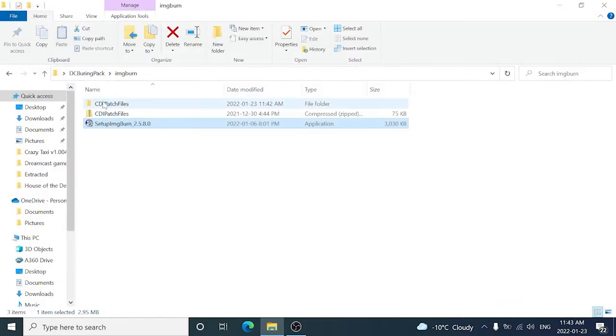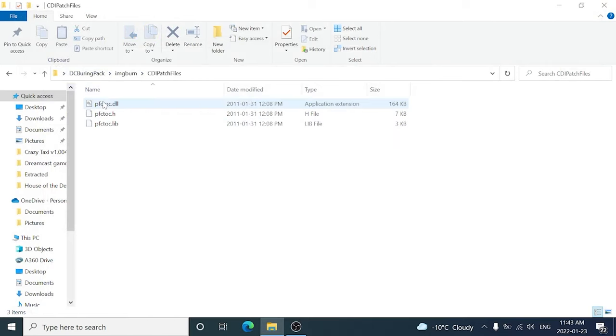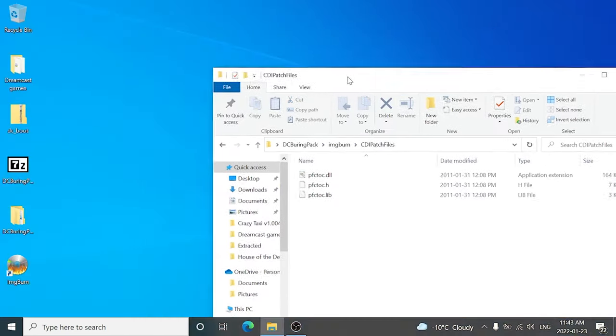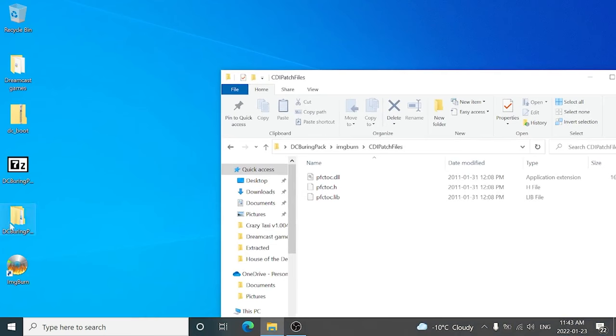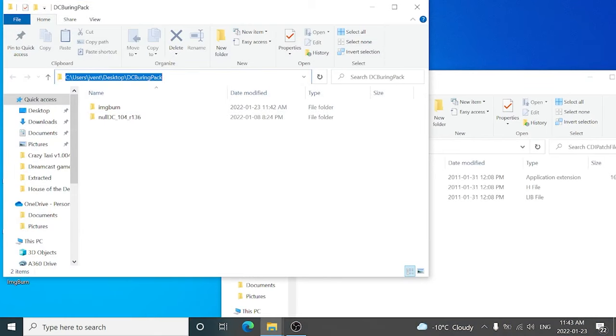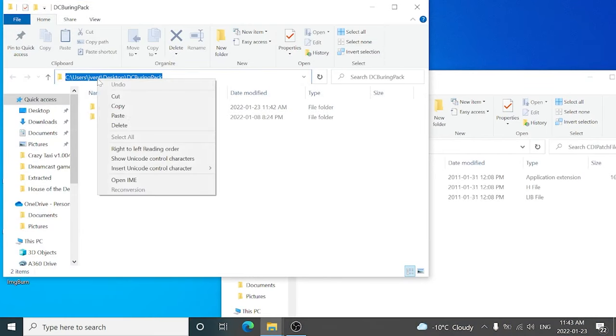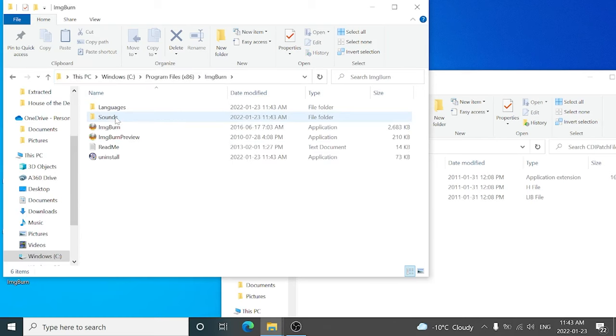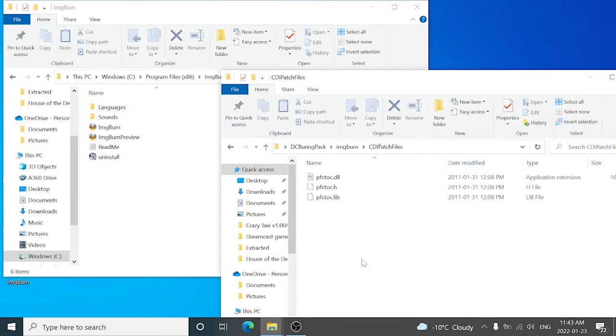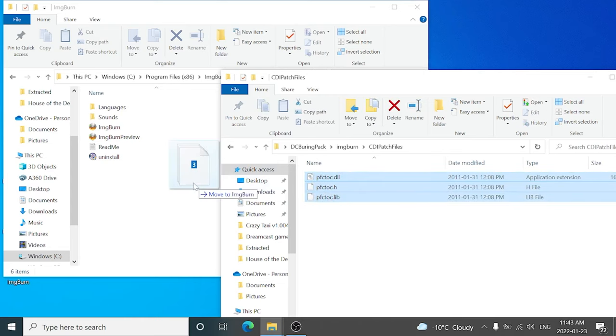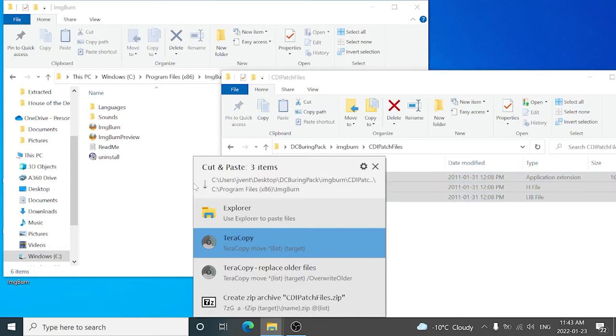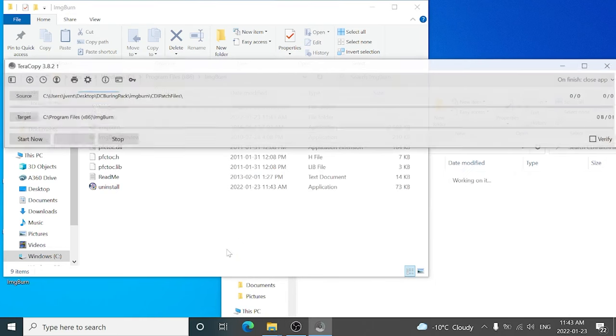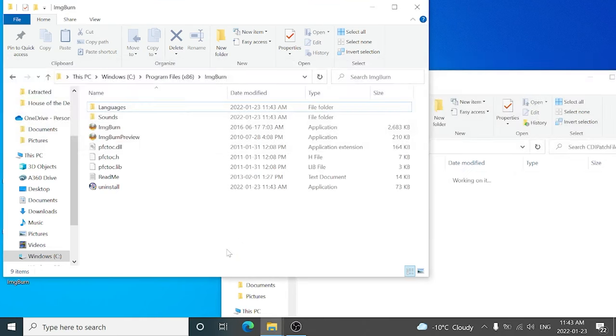So now we want to copy over our patch files to where ImageBurn was installed. So we're going to move over this browser, open up File Explorer again, and we're going to right click and edit address. We're going to paste over what we copied by right clicking and pressing paste. And this is where ImageBurn has installed to. Now we want to select all these files and just drag and drop, and now ImageBurn knows how to burn Dreamcast games.